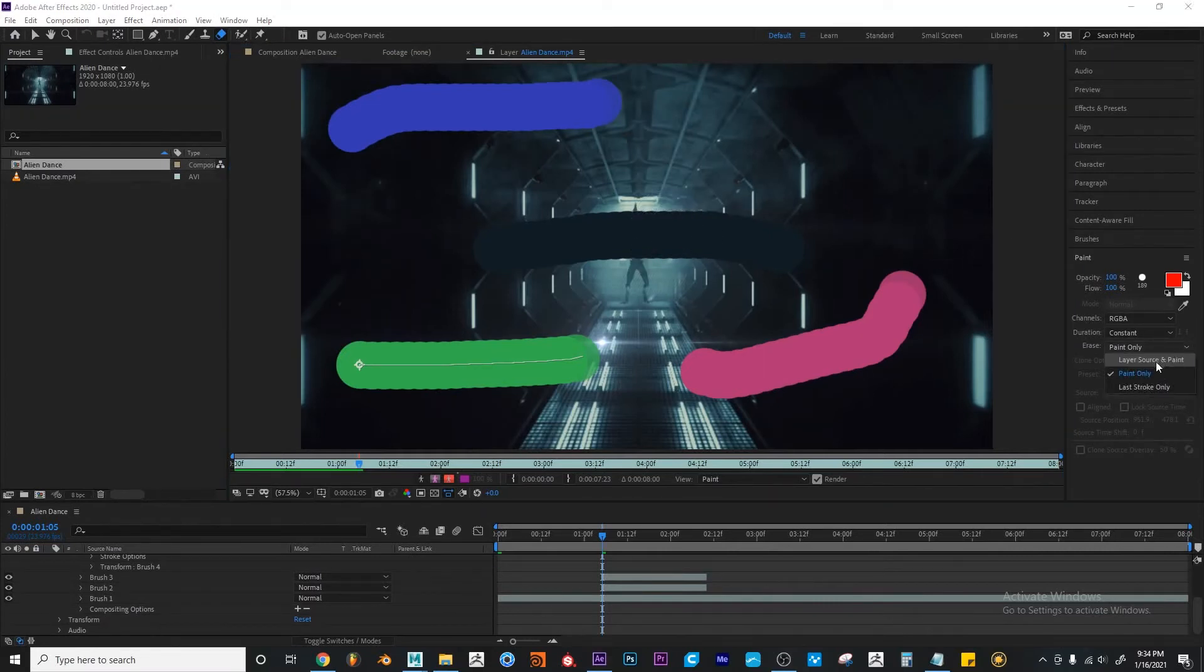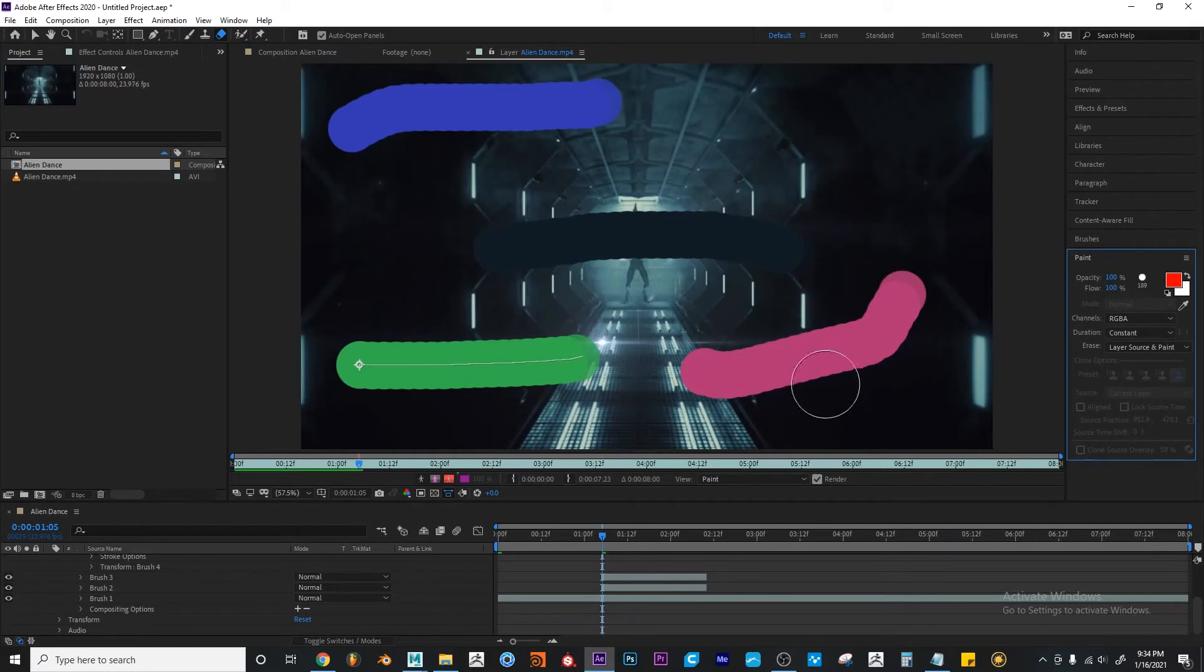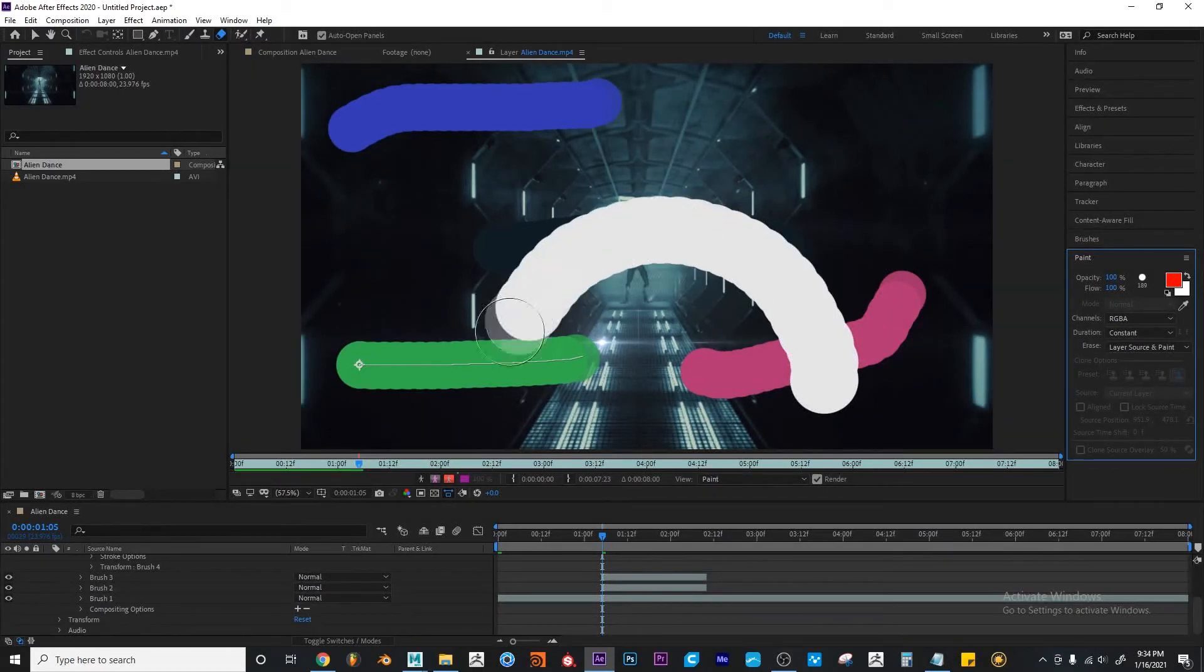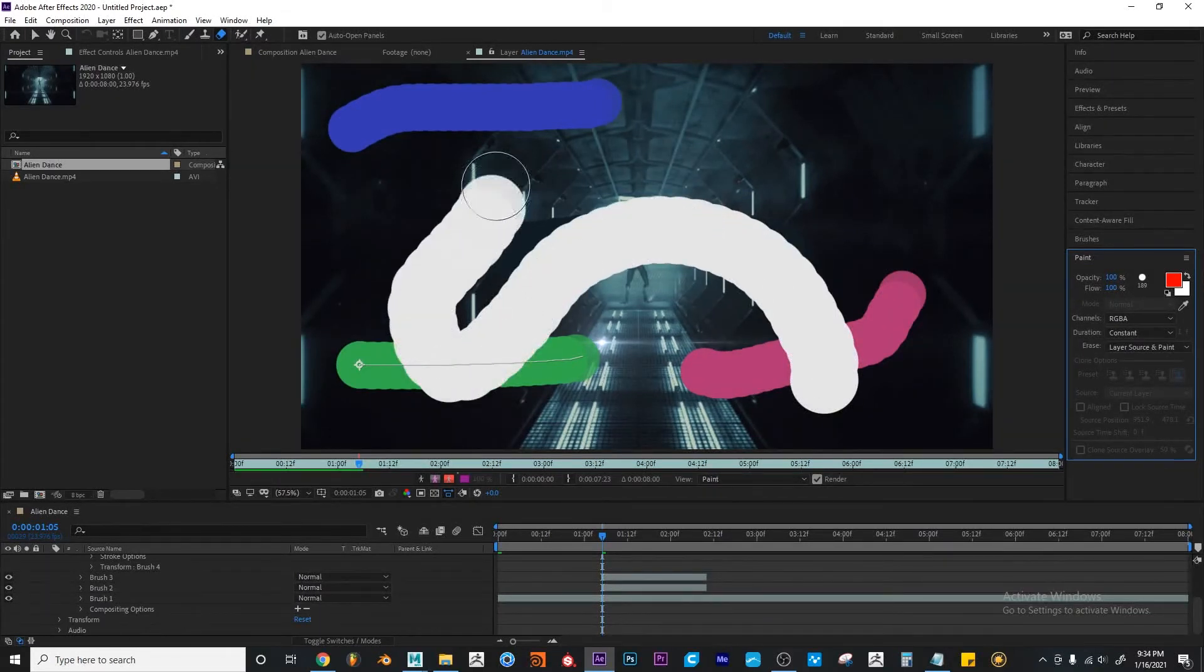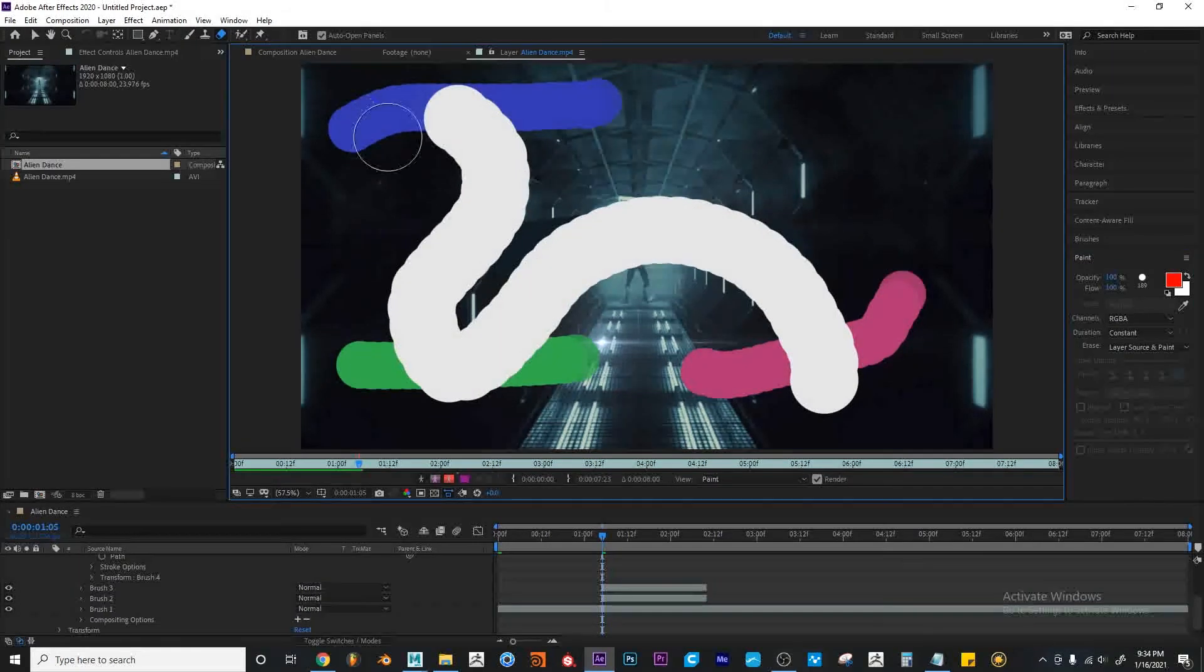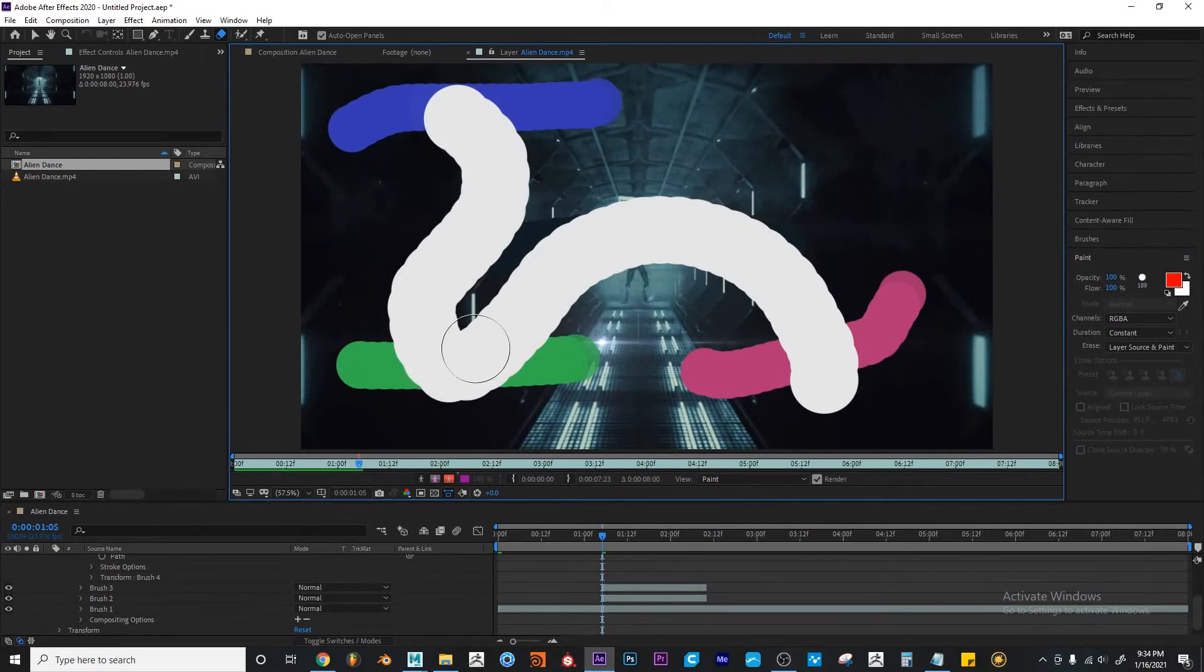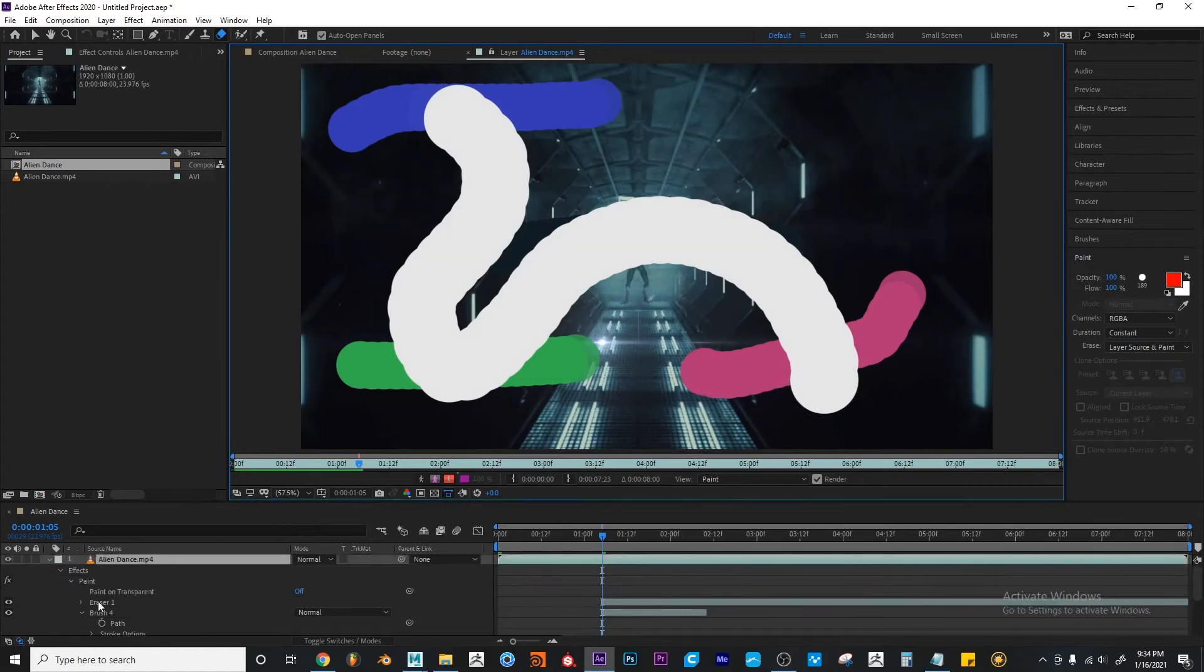And I'm going to change this to layer source and paint. So now if I do this, it's not only removing the paint, it's also removing or hiding the layer itself.